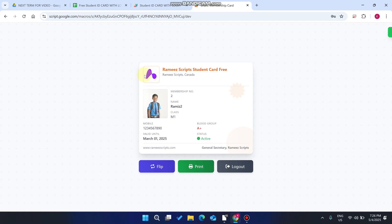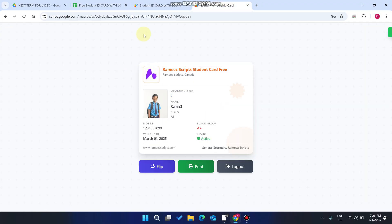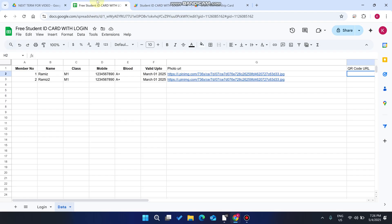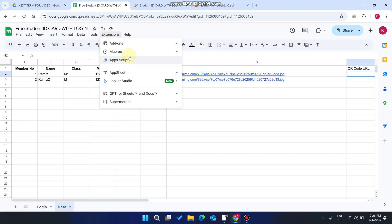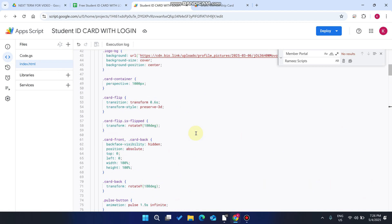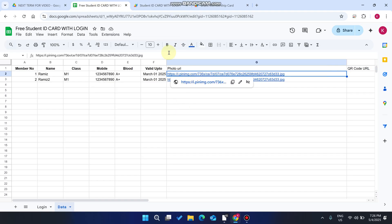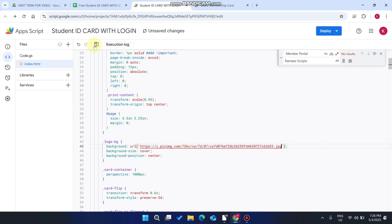One thing you may be concerned about — how to add the student image. The student image URL is added in column J. To change the logo for a particular user, open your sheet, click on Extensions, and go to App Script. Go to the index section and the CSS part, where you will see 'logo.bg'. From here you can replace the URL of the logo. For example, I copy this URL, paste it here, and click Save.